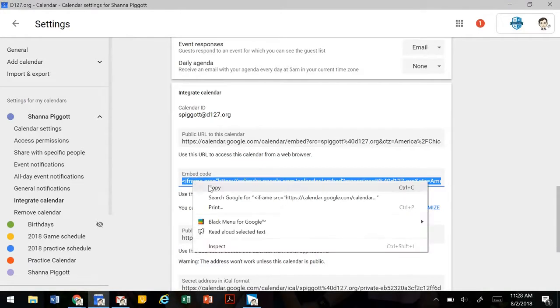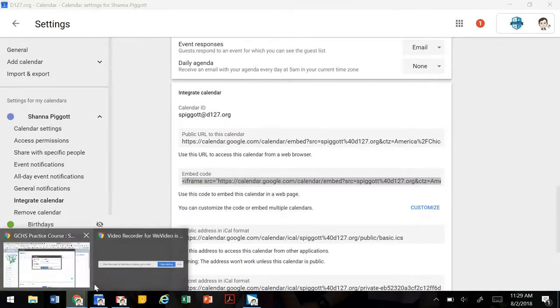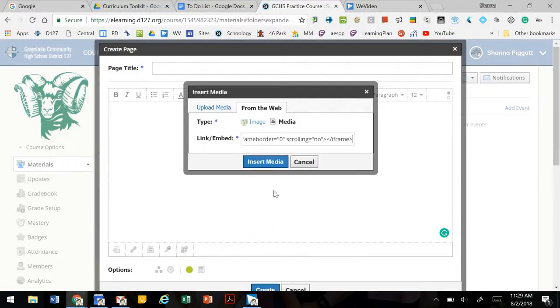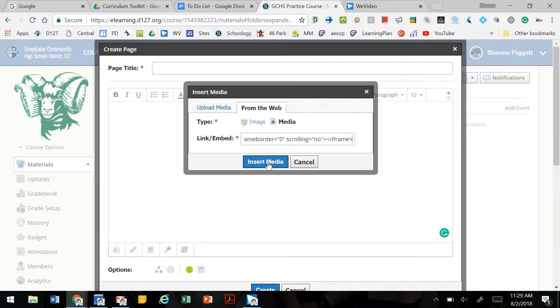So we're going to copy that embed code, go back to our Schoology page and paste that in.